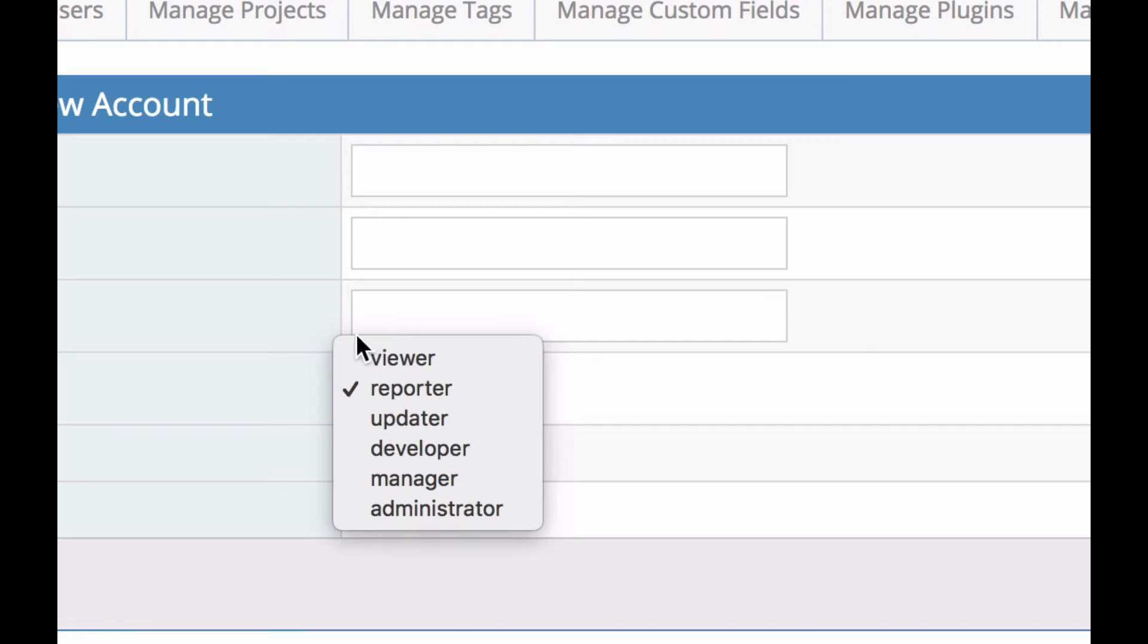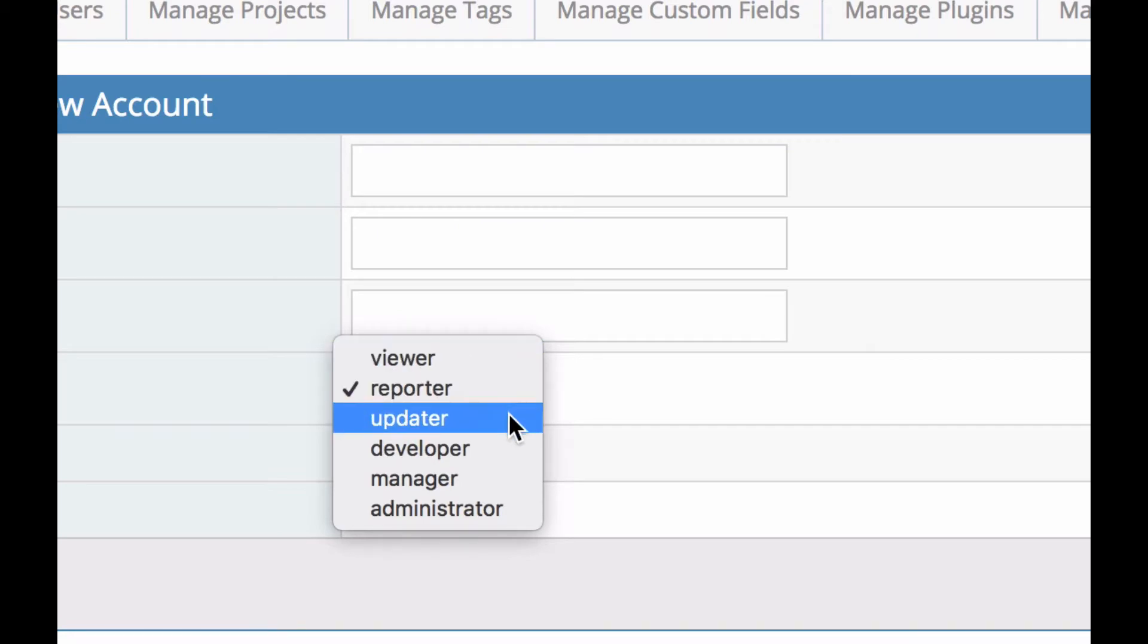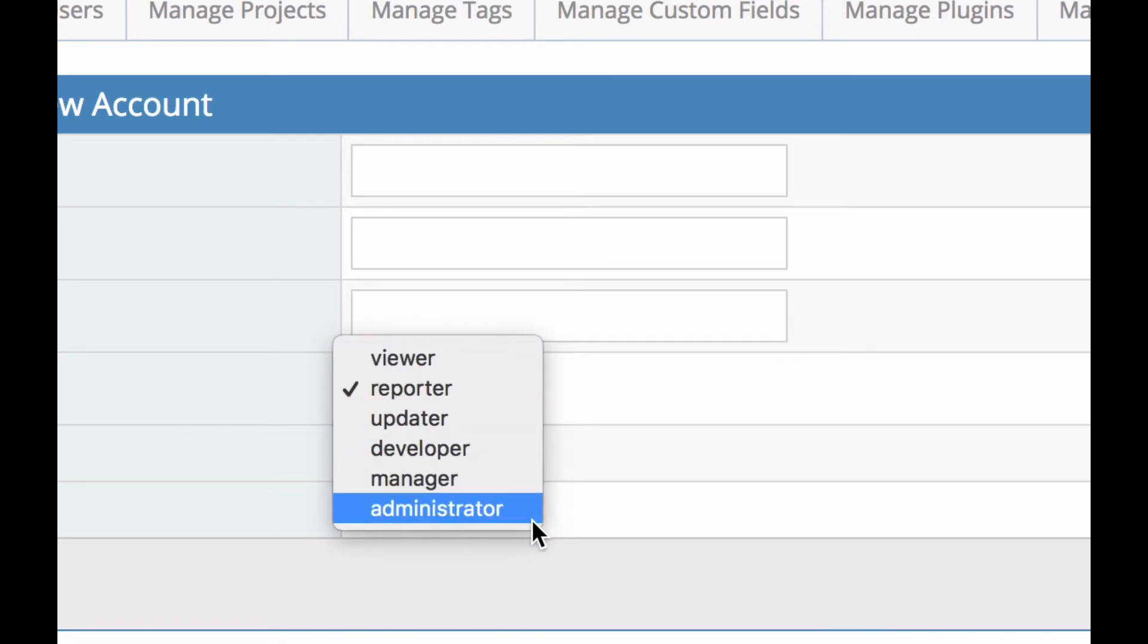So we have here viewer, reporter, updater, developer, manager, and administrator. And most of these names are quite intuitive. And we'll go through now what each of those access levels can do.